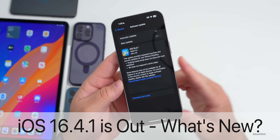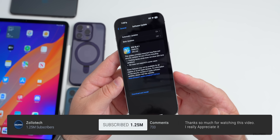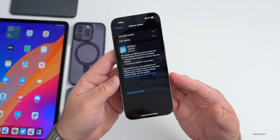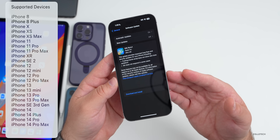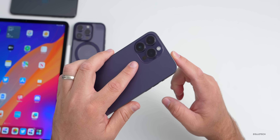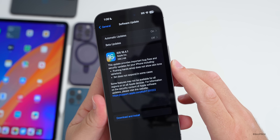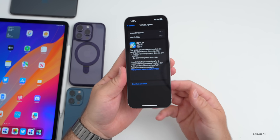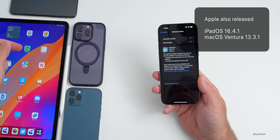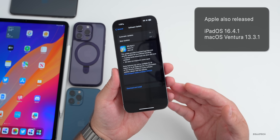Hi everyone, Aaron here for Zollotech. iOS 16.4.1 released today to all iOS 16 supported devices, out to everyone around the world at the same time. It's available for the iPhone 8, 8 Plus, iPhone X and newer, up to the 14 Pro and 14 Pro Max. This came in at a fairly small 299.2 megabytes on the 14 Pro Max. Along with this, Apple also released iPadOS 16.4.1 and macOS Ventura 13.3.1.